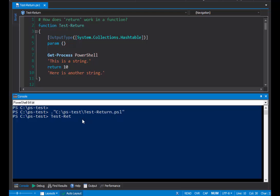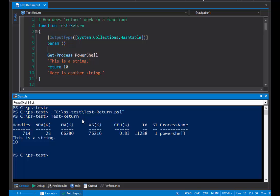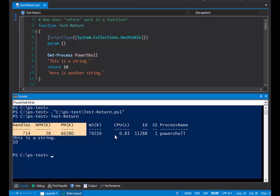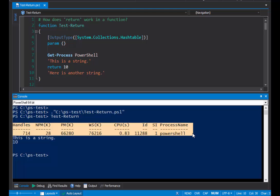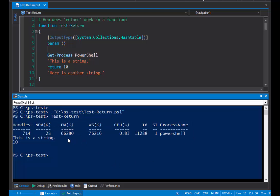So let's try it. Test return. And you can see that the function has returned the PowerShell process that I got. It's returned the first string. It's returned the integer, but not the second string. So what does this tell us about the return keyword in PowerShell functions?